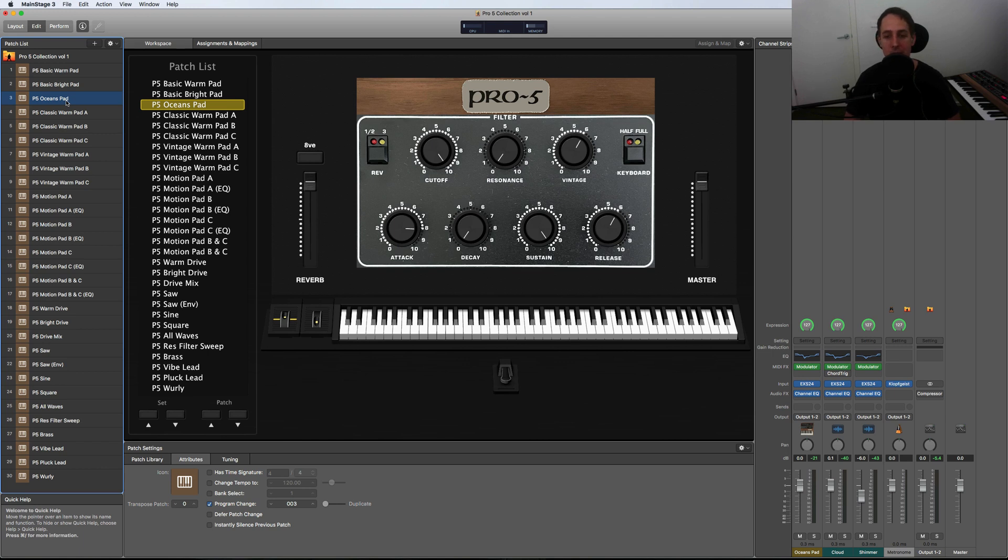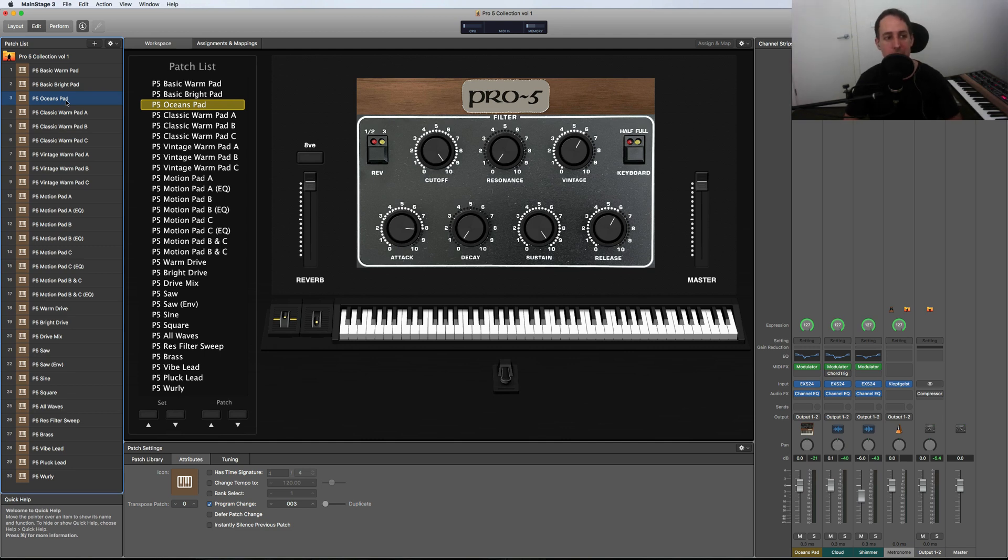The way they actually created it was a Prophet-5 through a Roland Dimension D. So I put the same effect on it here, and I created a full playable version of the original Oceans pad. So here we go. [plays]